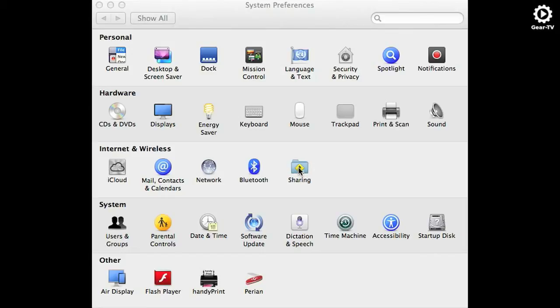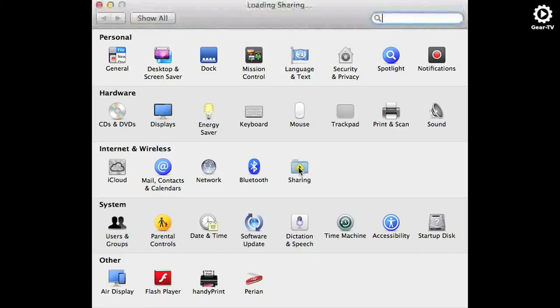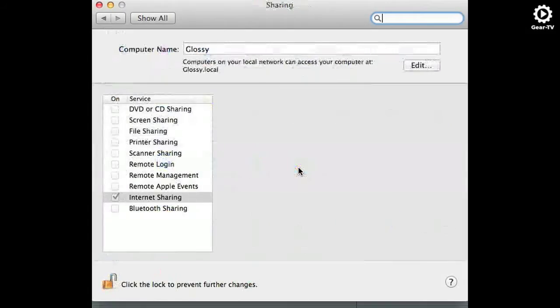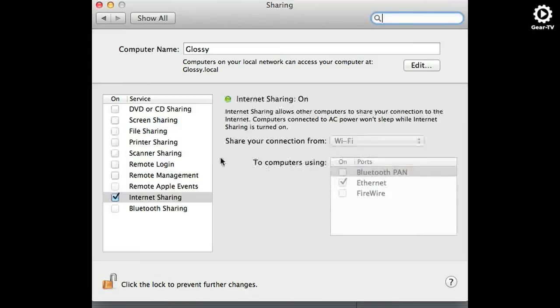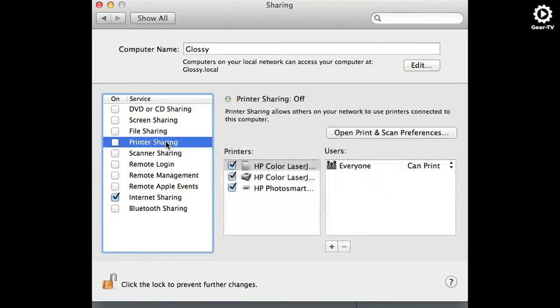After it is installed, open system preferences and click on the sharing icon. Select printer sharing and you will see a list of available printers. The printers with the checkboxes active will be shared.